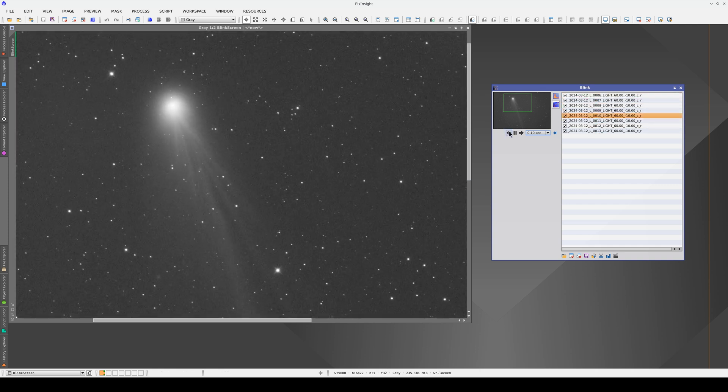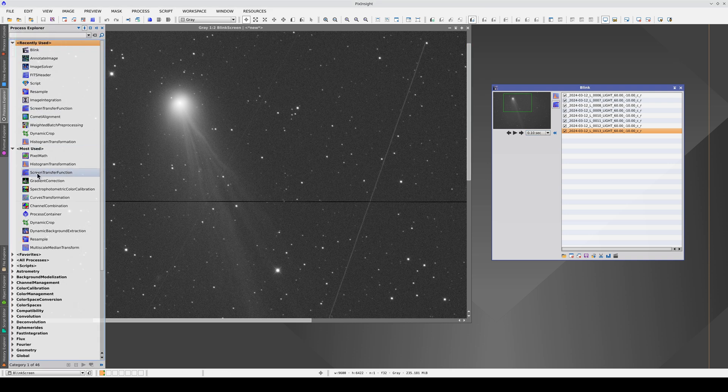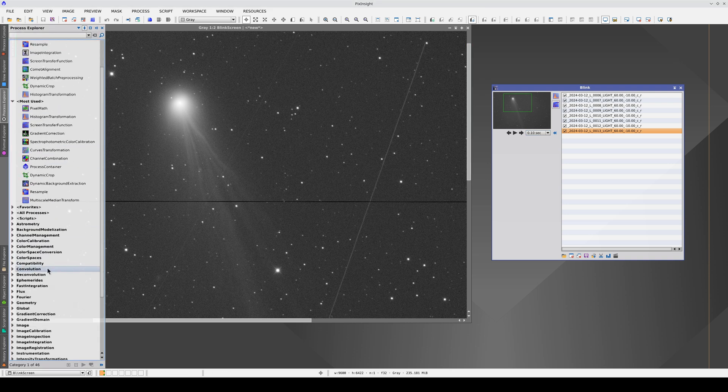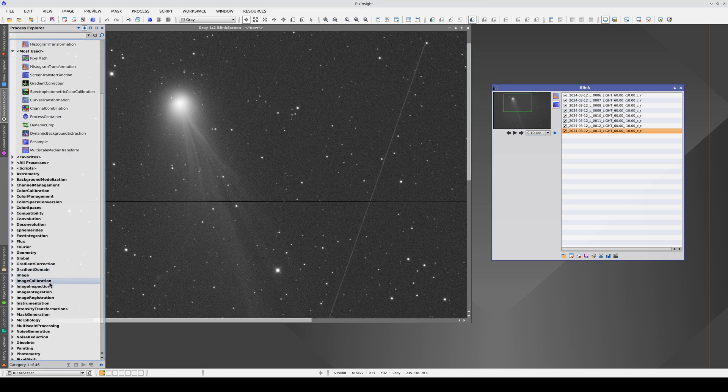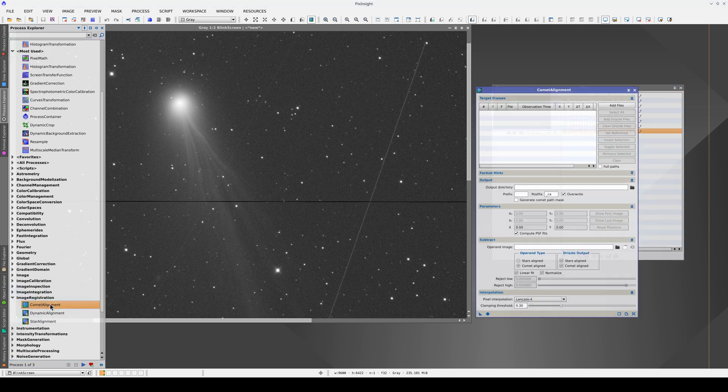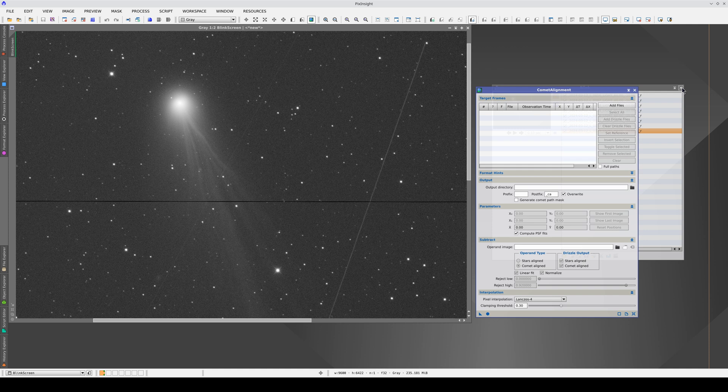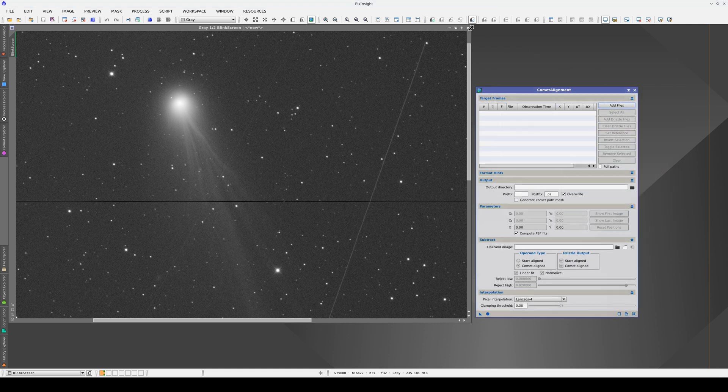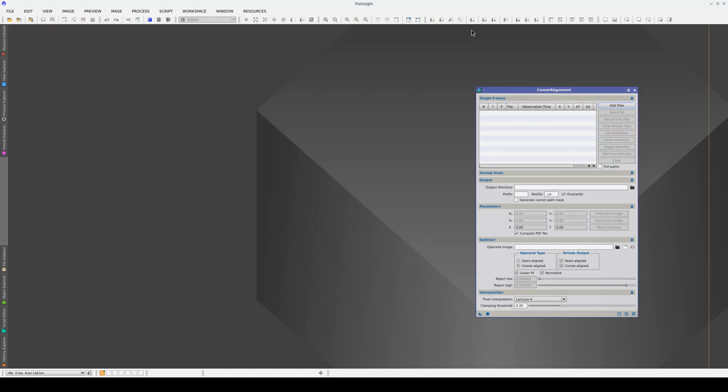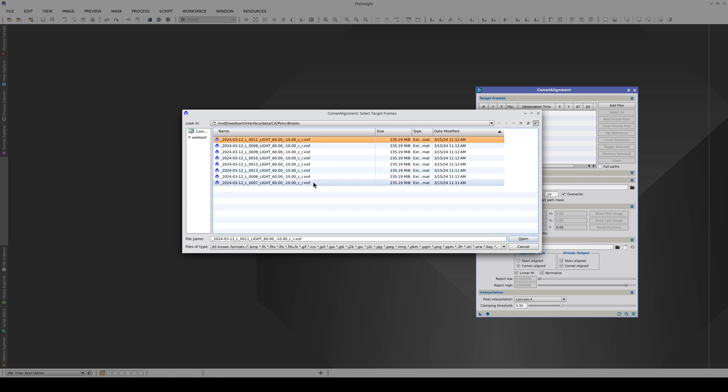We can do this using the Comet Alignment tool which is in the Image Registration category. We run Comet Alignment after we've pre-processed the images with WBPP. To align the comet, we're going to use images from the Registered Images folder.